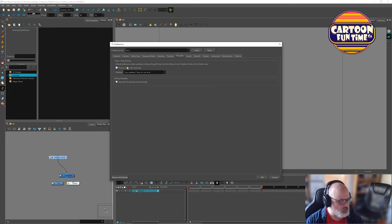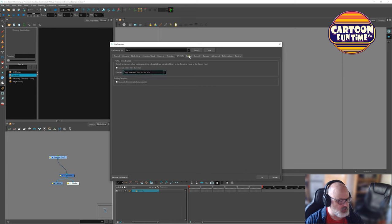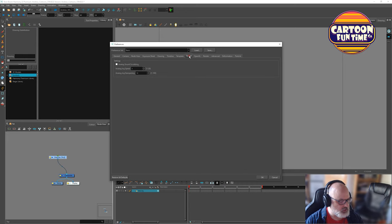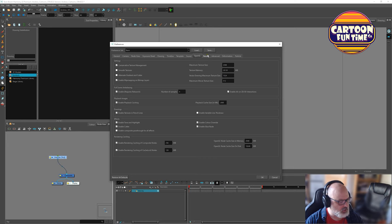Templates. We drag and drop. Always create new drawings. Copy palettes if they do not exist. Link to original palettes. I kind of wanted to come up with this whole thing of a way I could link to palettes, but I'm just going to leave this as it is. Analog sound scrubbing will turn on, but we can turn that on and off up here at the top left.